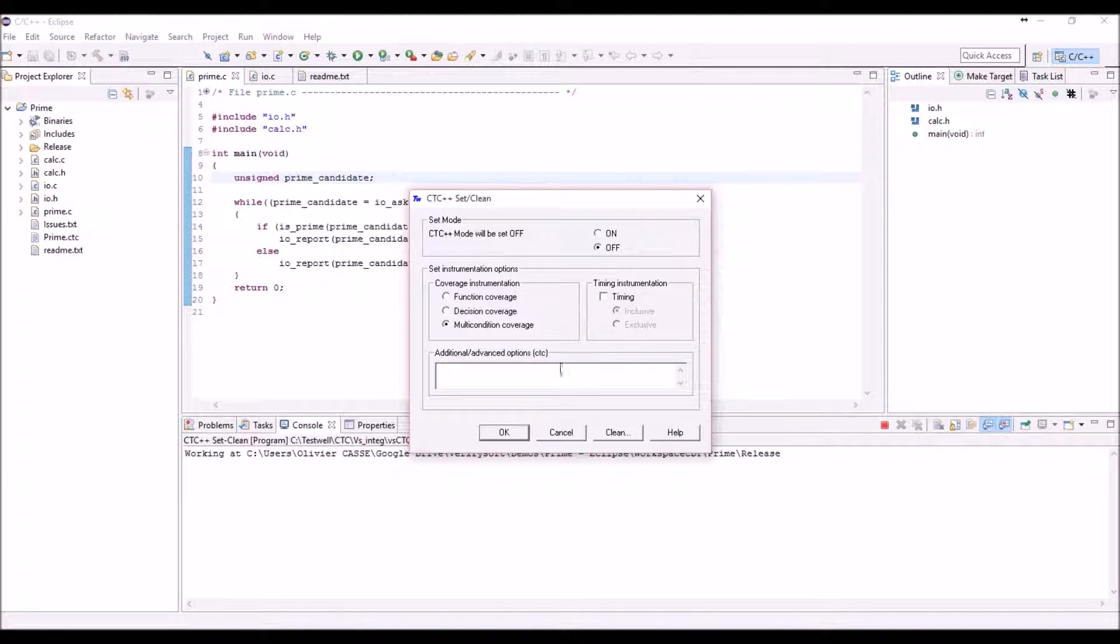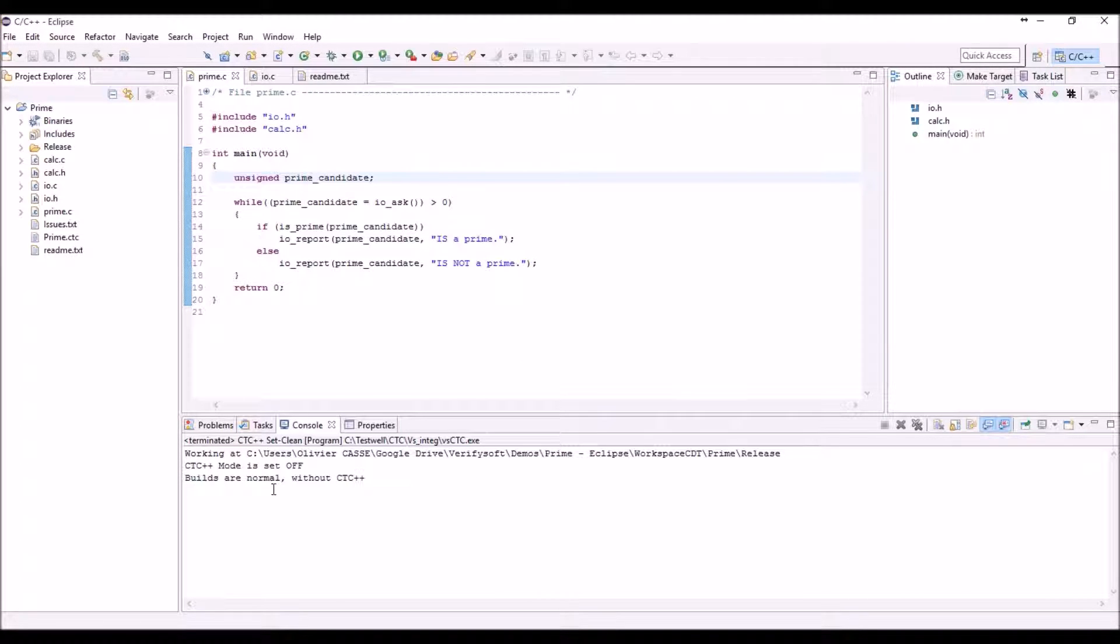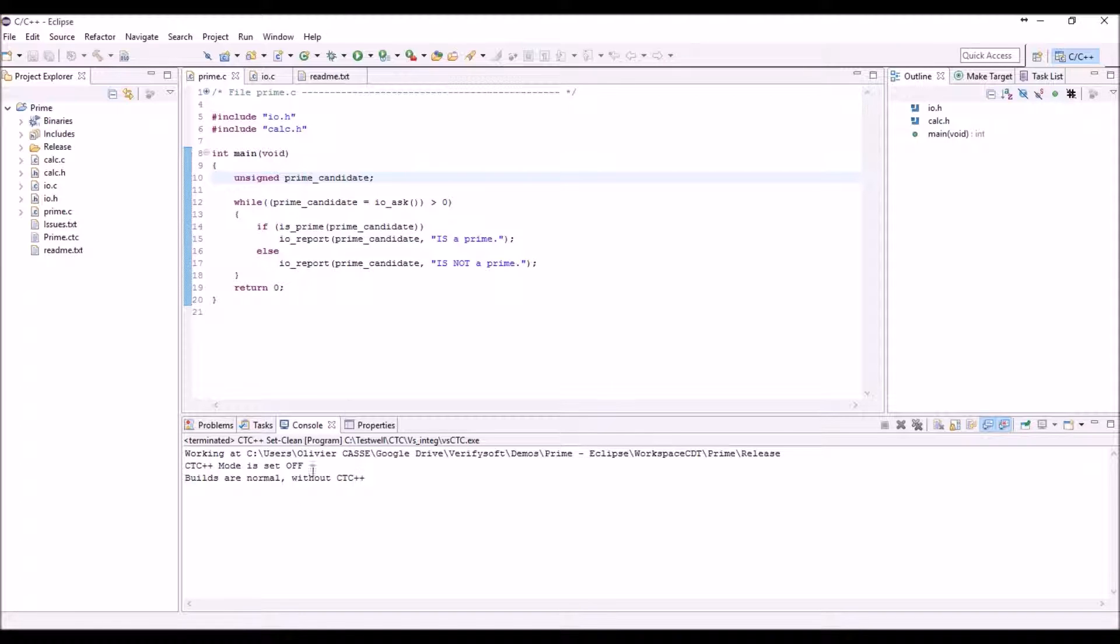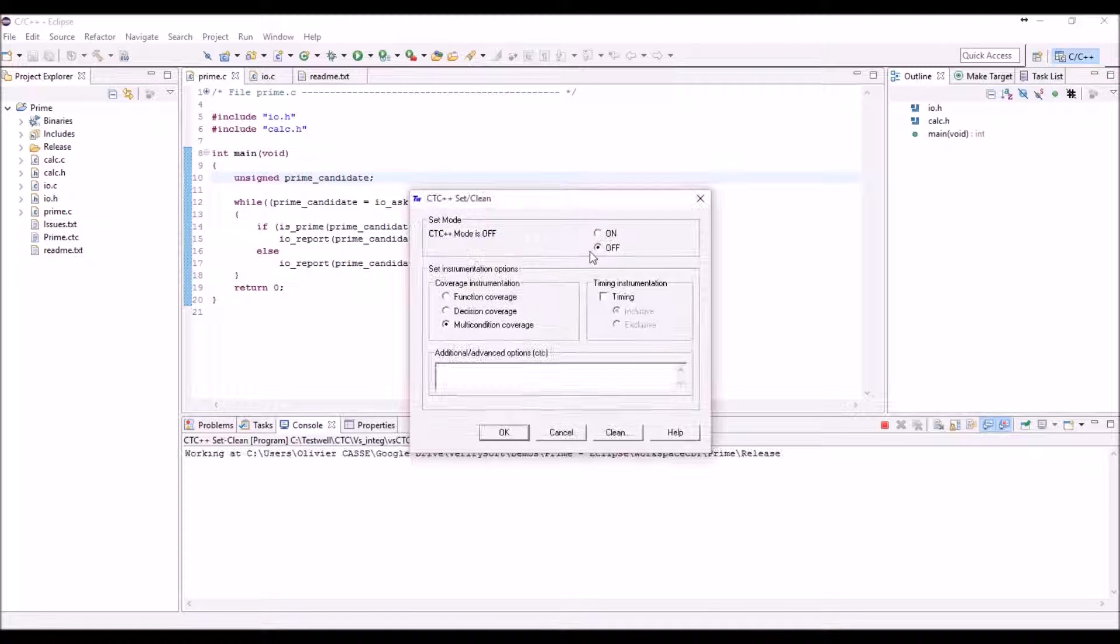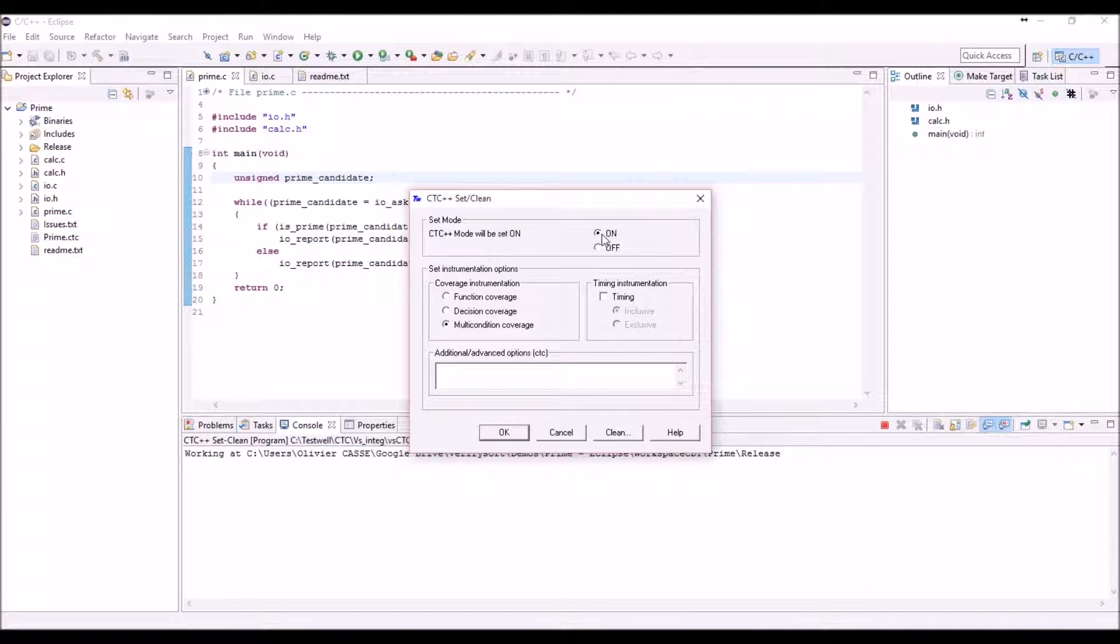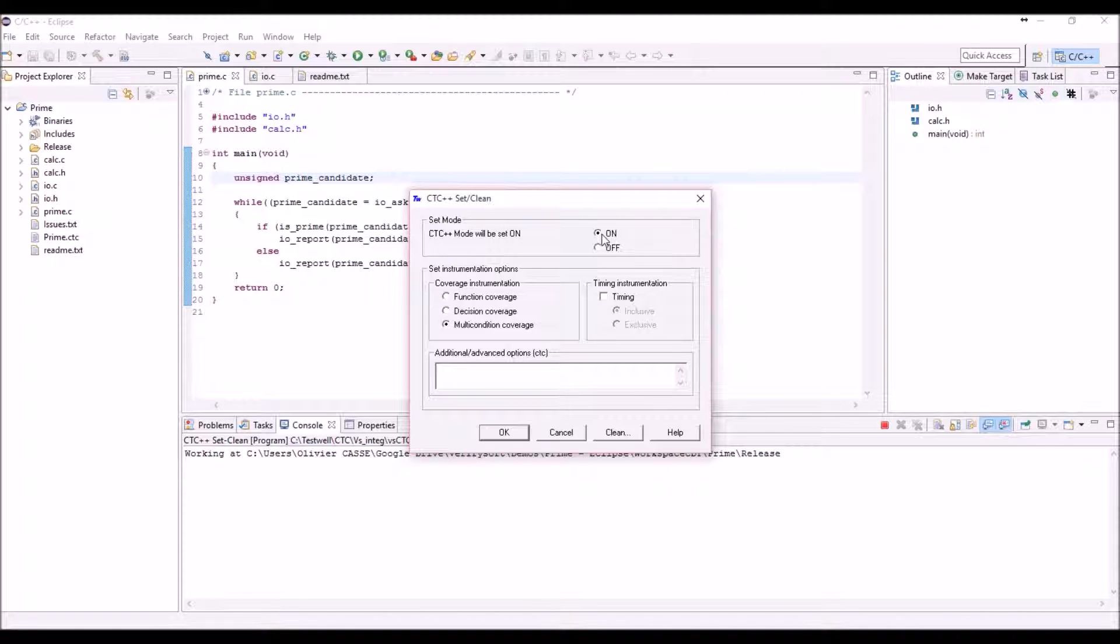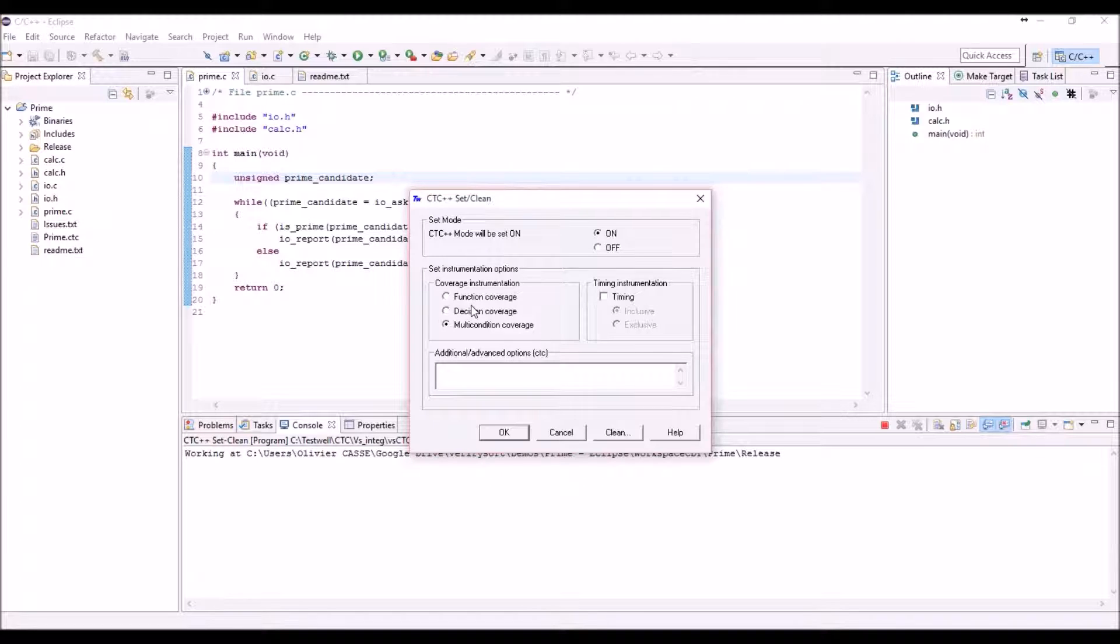You can simply select if the tools will use normal builds—that means without using CTC++ at all—or put in the loop the instrumentation that CTC will provide with all counters and measurement tools in order to get the coverage information back. Then you can decide which kind of instrumentation you want to apply to your project.